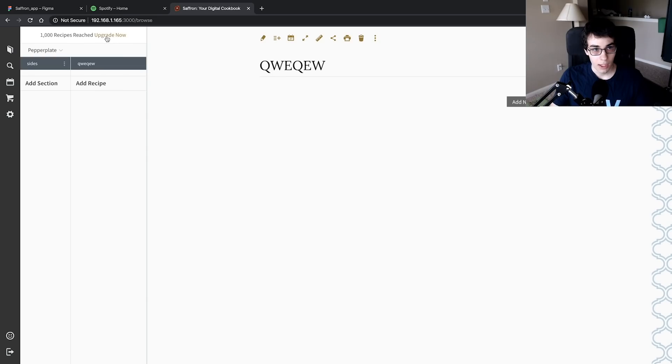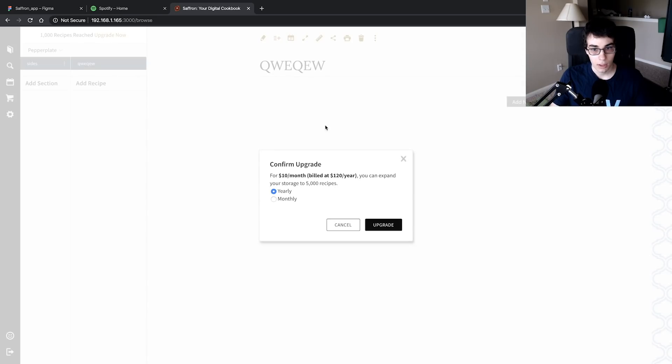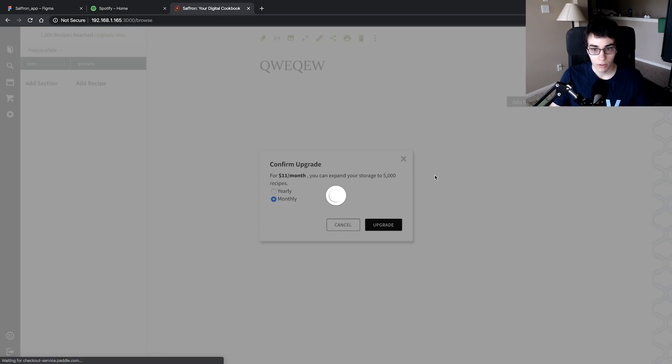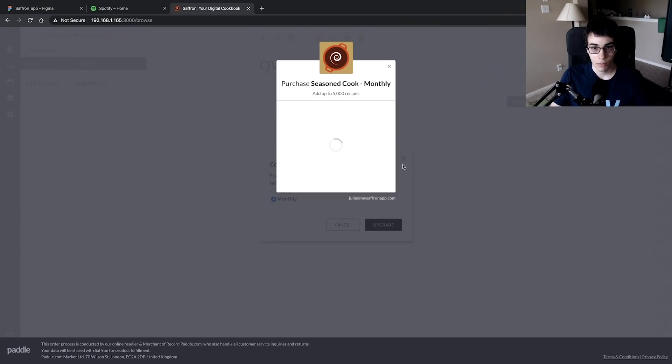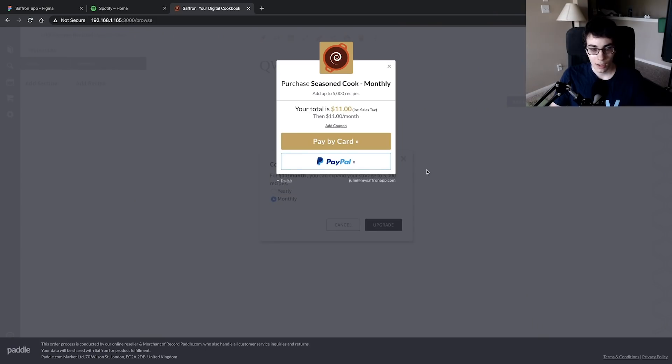The other thing I was going to show you is now when we click upgrade now up here it's going to bring up a little modal for me to confirm the upgrade, and now I have the yearly and monthly toggle.